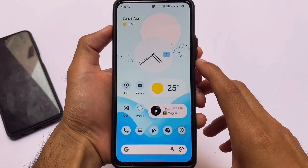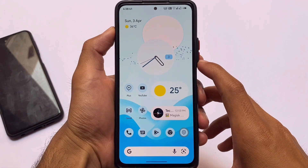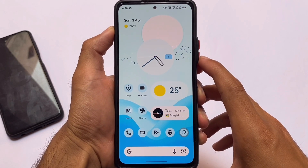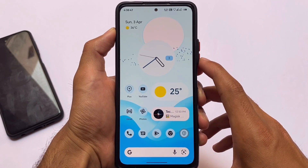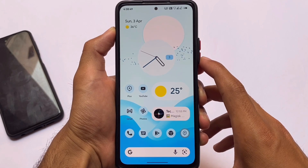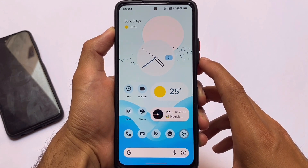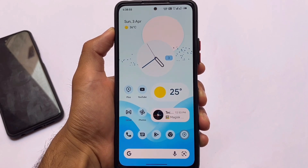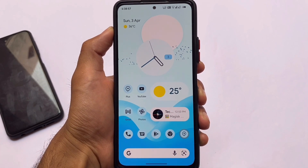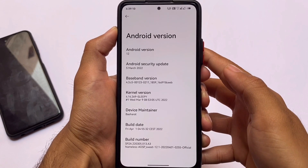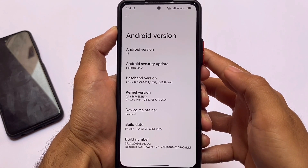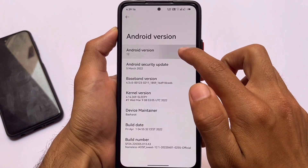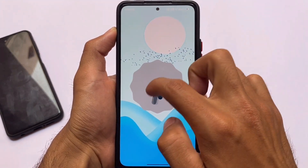A lot of custom ROMs you might have tried on your devices, and this one is something different — it's nameless AOSP. One of the best things I liked about it is it includes all those features and customizations, but it doesn't look like a heavily modified ROM. If you move to the settings options and try to find customization options, there's no dedicated menu, but all the customization options are still present.